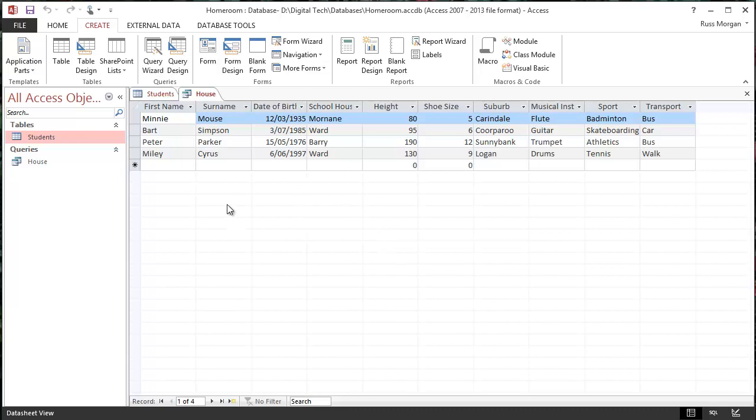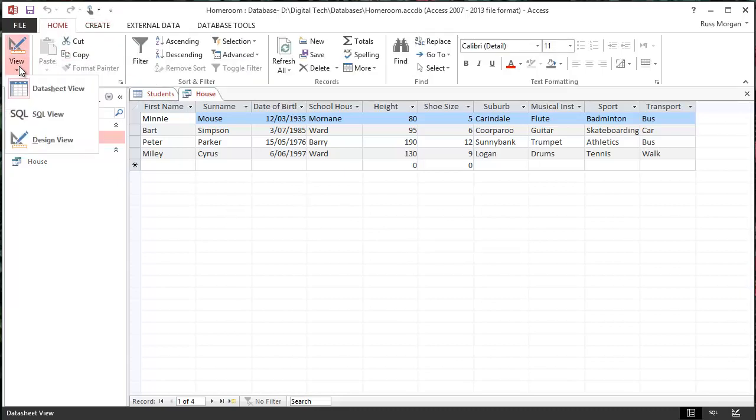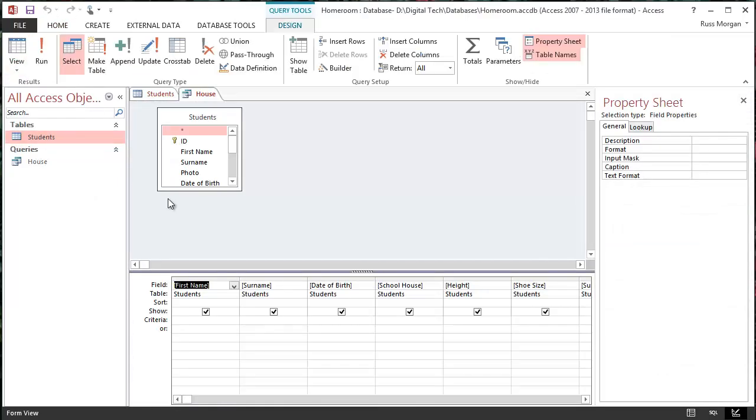So now that I've got this one up, I'm going to go back into my Home view, and again, like I did with my table, I'm going to choose my Design view. Go into my Design view, and this is what it looks like, it looks a little bit different.